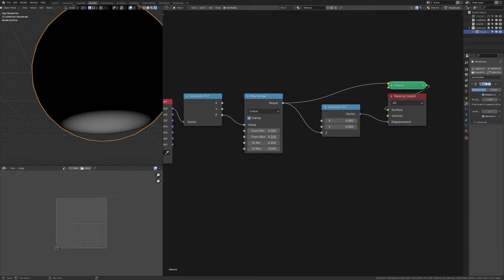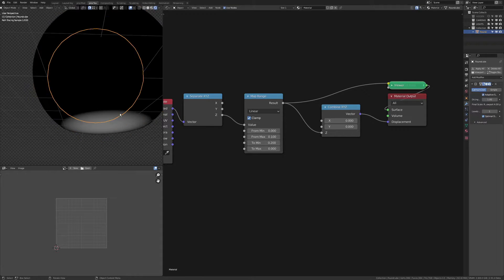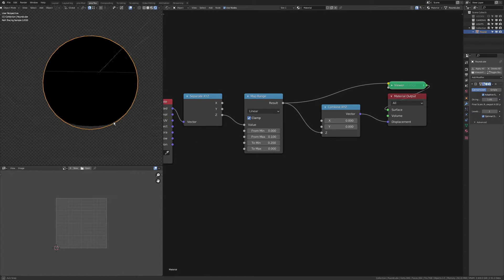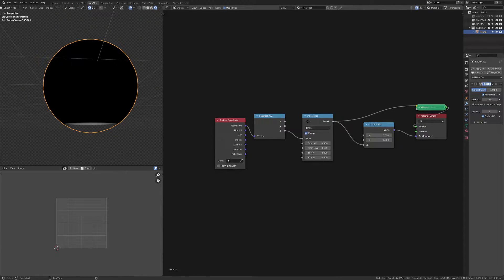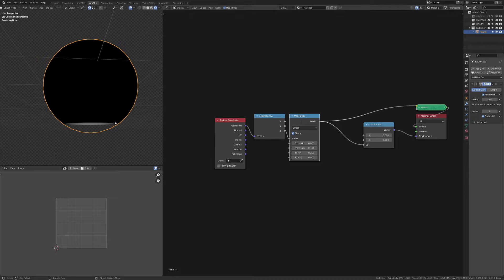I'm not really sure why it's two times, but we'll take it. So that's got me the flat base.